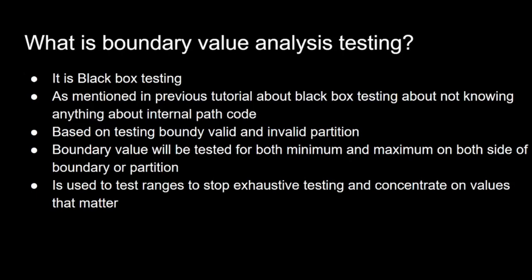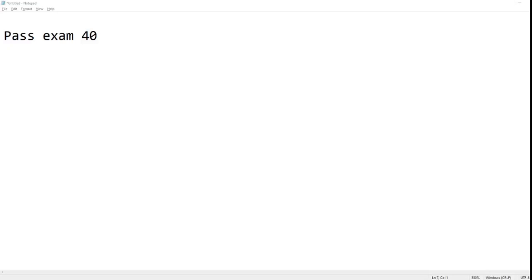It's testing various ranges of values which stops the exhaustive testing and just concentrates on the values that actually matter. So we don't have to go test every single number in the range, we just test the numbers that matter.